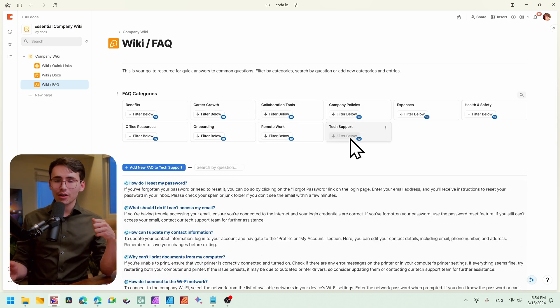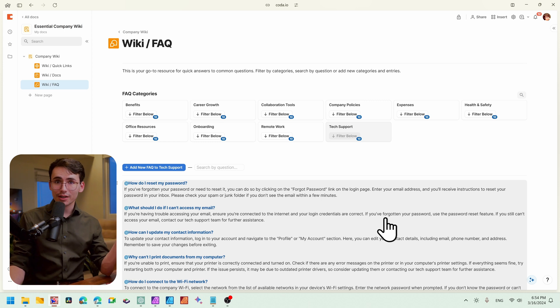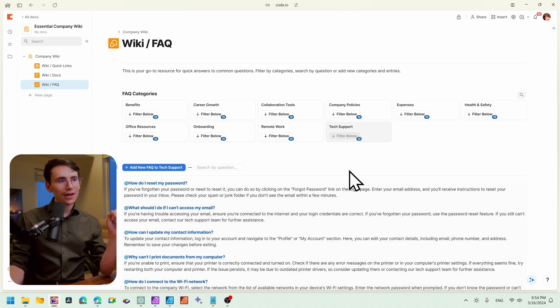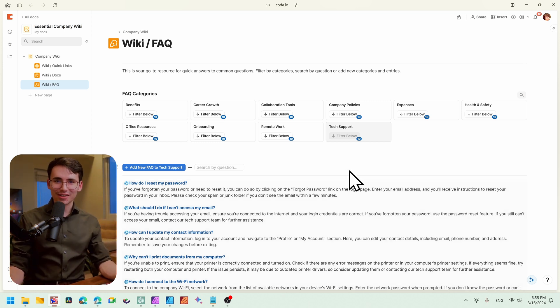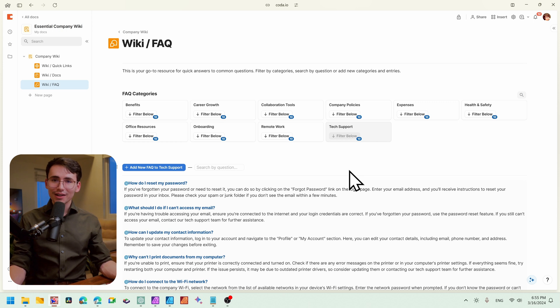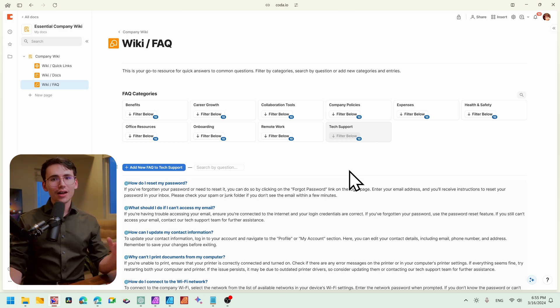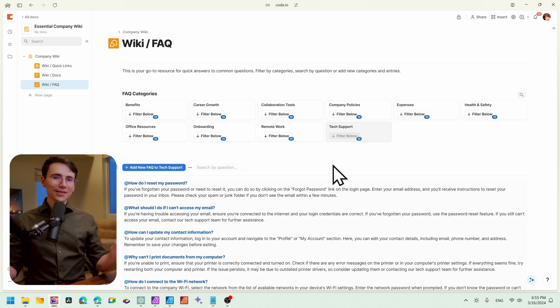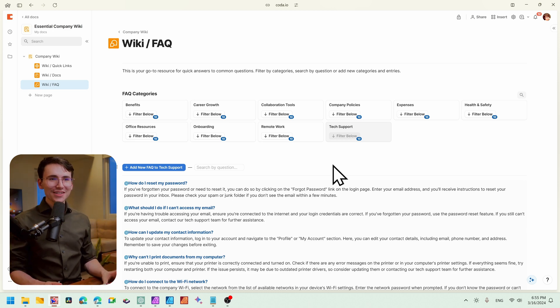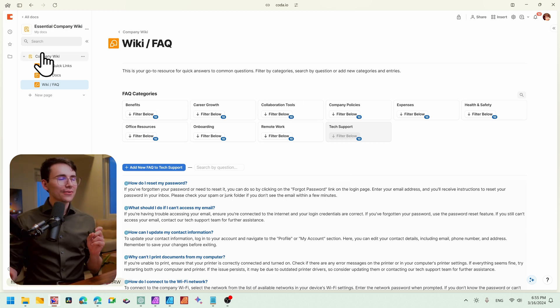One cool thing about this template is all of this sample data will be included. So if you decide to get this template, I encourage you to keep the sample data in. That way you can see a reference of how things are structured. And then whenever you start putting your own sample data in, there's a button that will one-click clear all of the sample data to make it an easy, clean slate for you. So there's one more page that we still have.